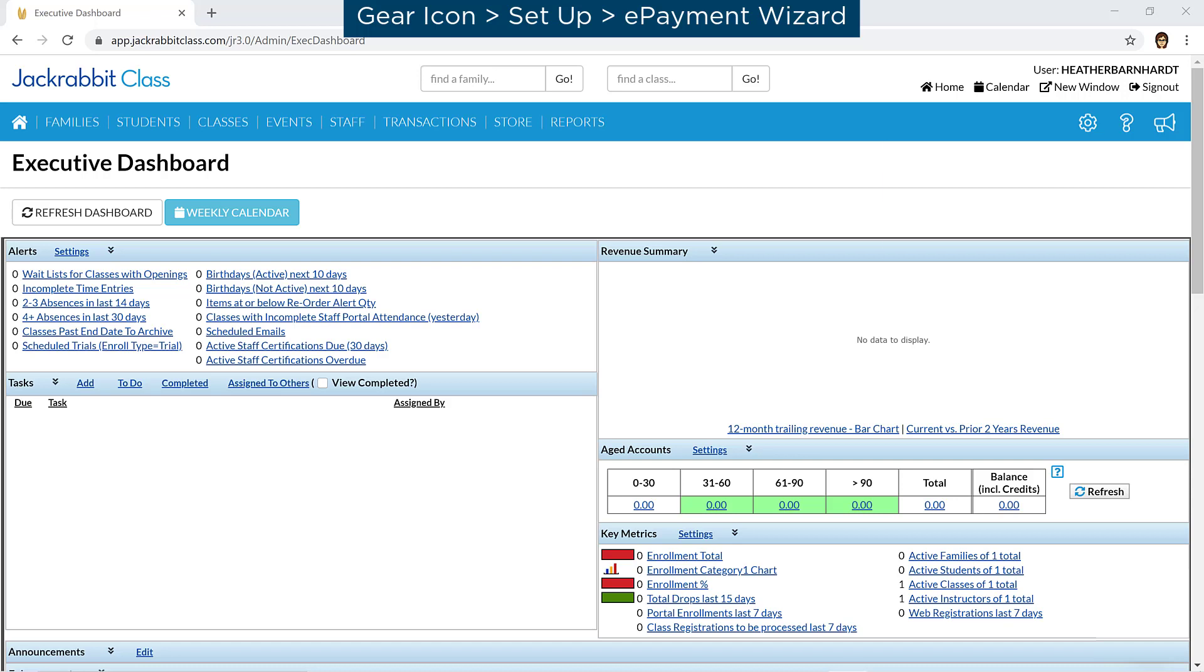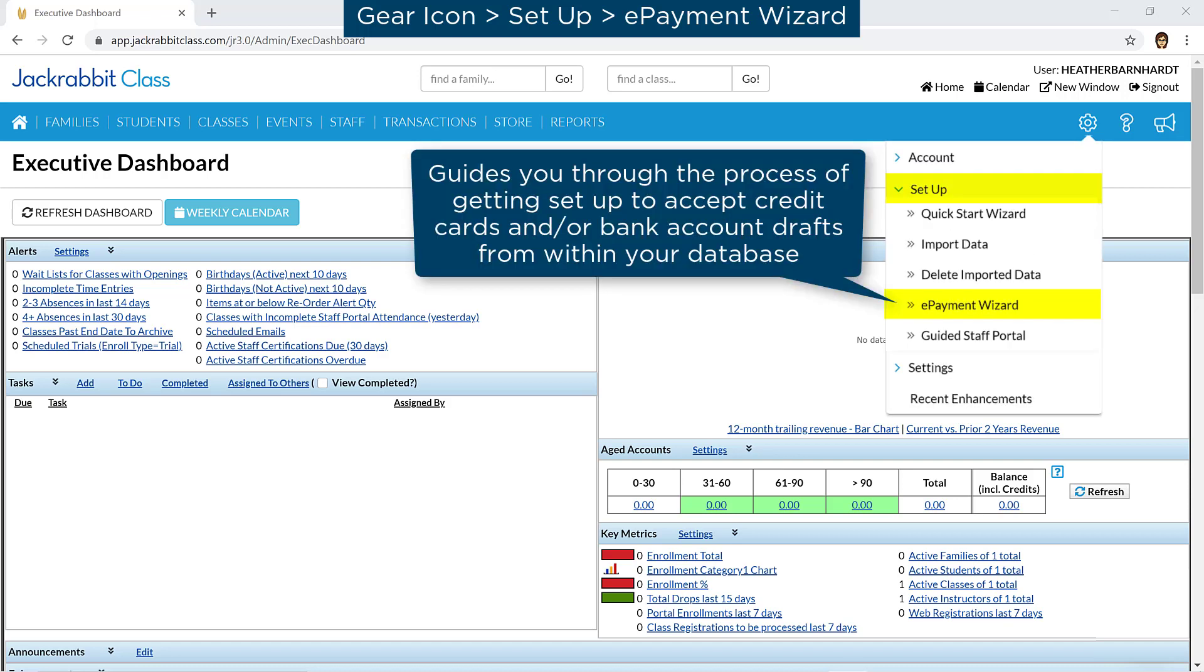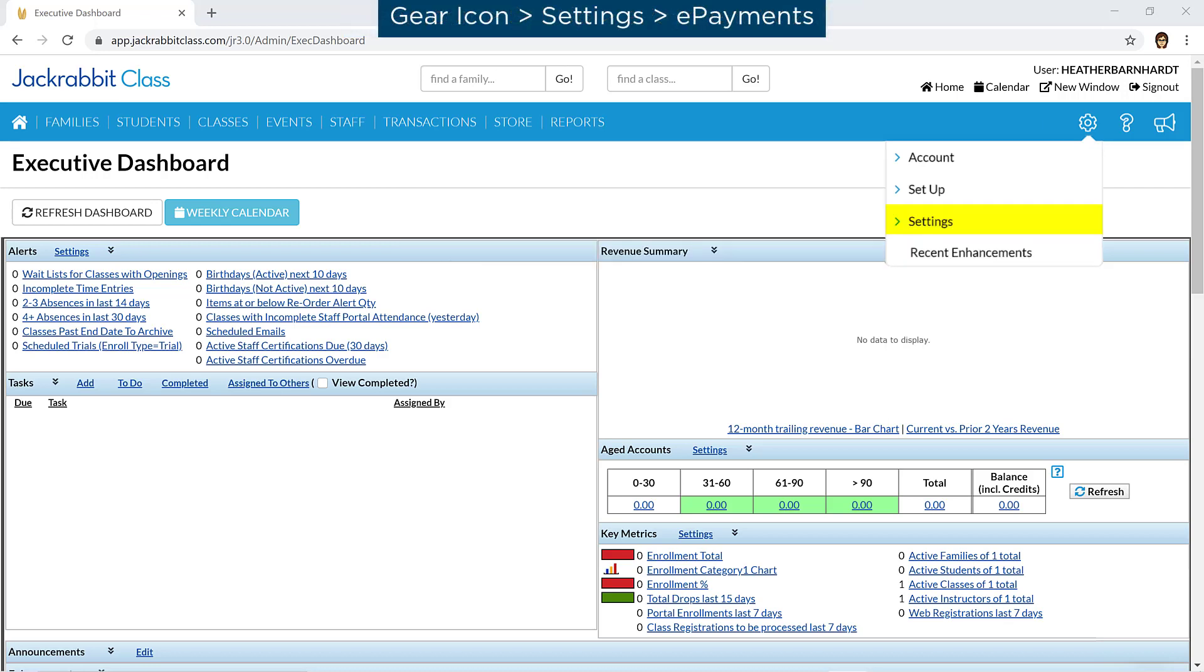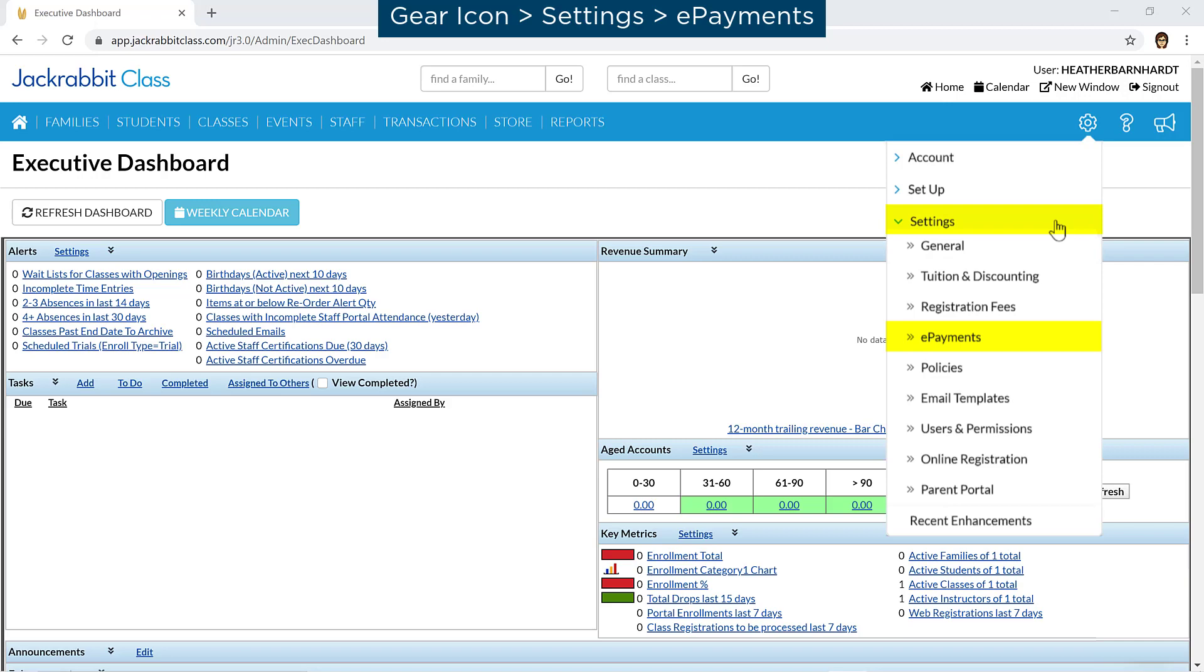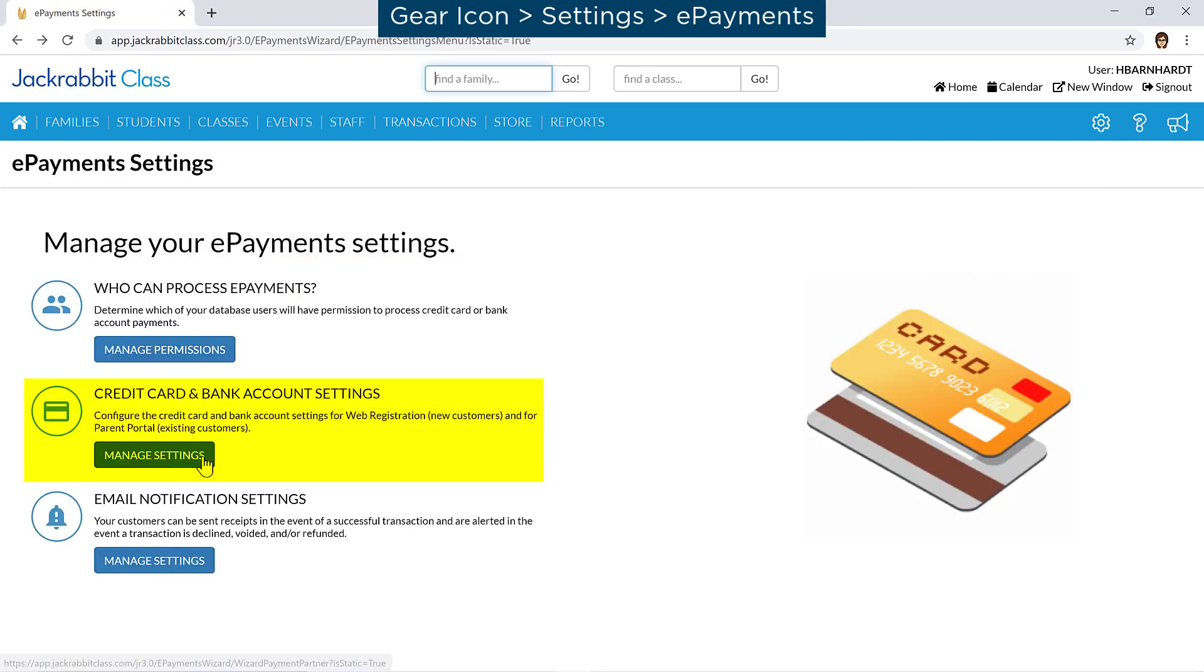Credit card and bank account ePayment settings are part of the ePayment wizard when getting started with ePayments. Once the ePayment wizard is completed, go to the gear icon Settings ePayments to manage your credit card and bank account settings.